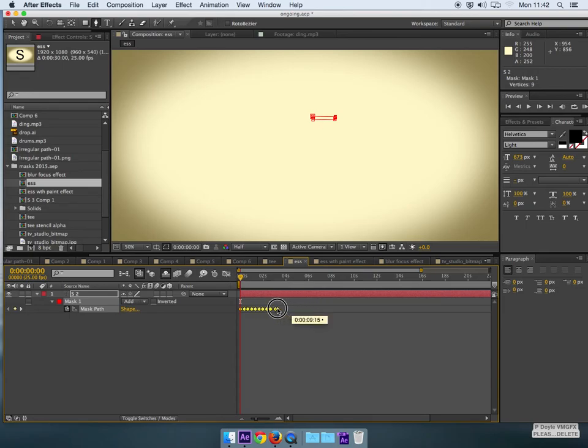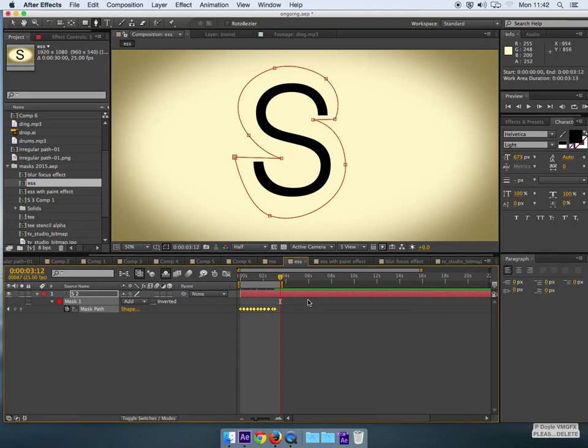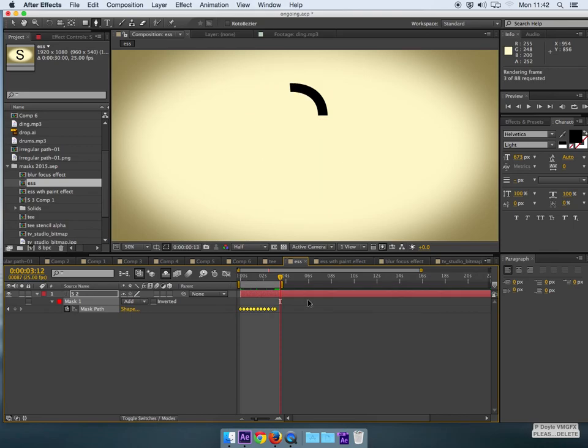And I'll speed that up, hold down ALT, drag that in. Do it in three seconds maybe. I'll go to just after the animation ends, hit the N key to end the work area and do a RAM preview.